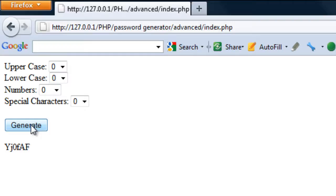So there you go, that's our password generator using a few options there for the user. Thanks for watching and I'll see you in another tutorial.